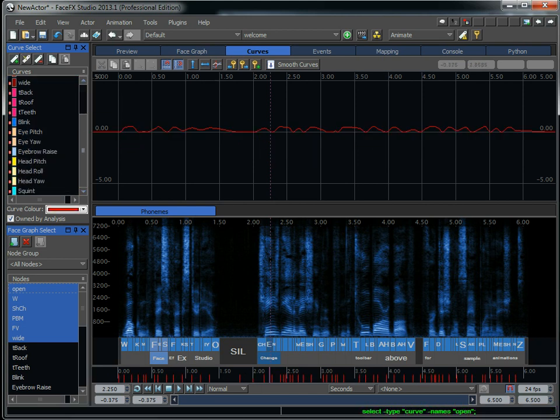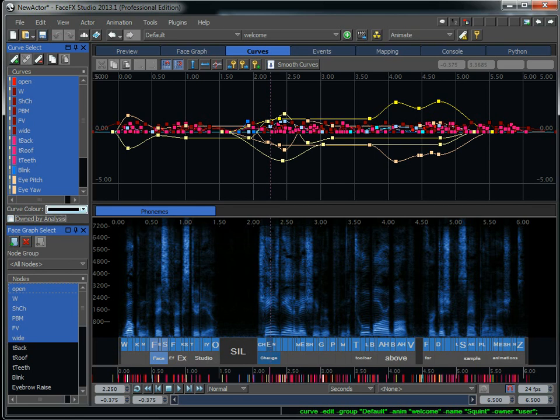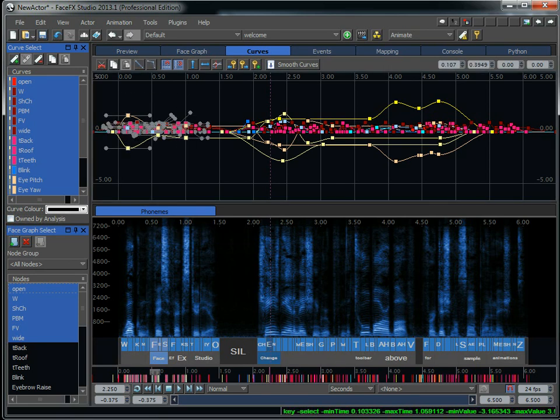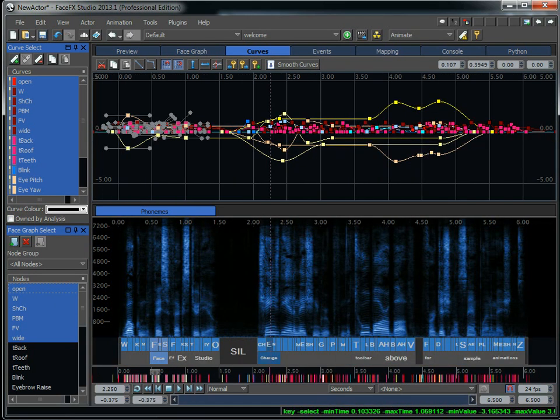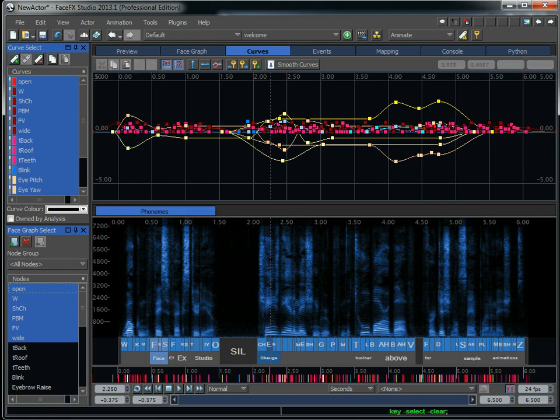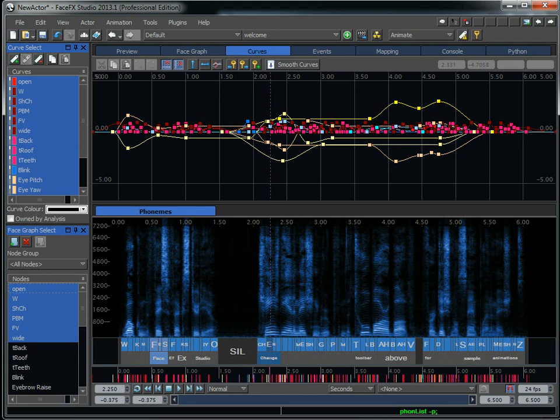They're either being driven by the phoneme times or from the analysis actor. If I want to modify keys directly, I need to select the curves and uncheck the Owned by Analysis checkbox here. Now you see I've got the keys exposed, and I can move the keys, change the derivatives, delete the keys, and so forth. But then, when I move a phoneme, the curves no longer update. So in general, you want to keep curves owned by analysis as long as possible before you do any tweaks.